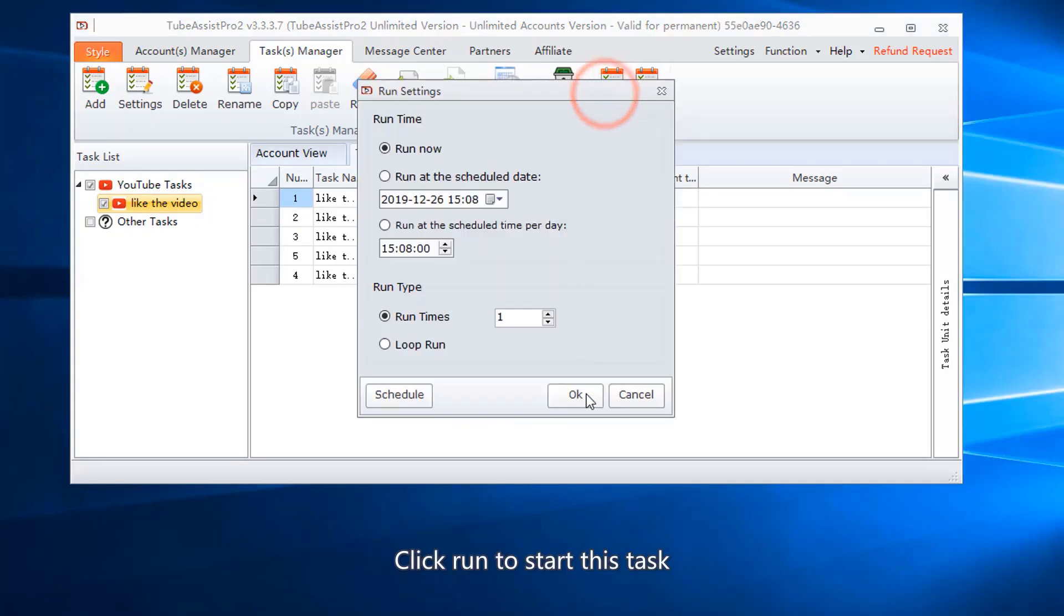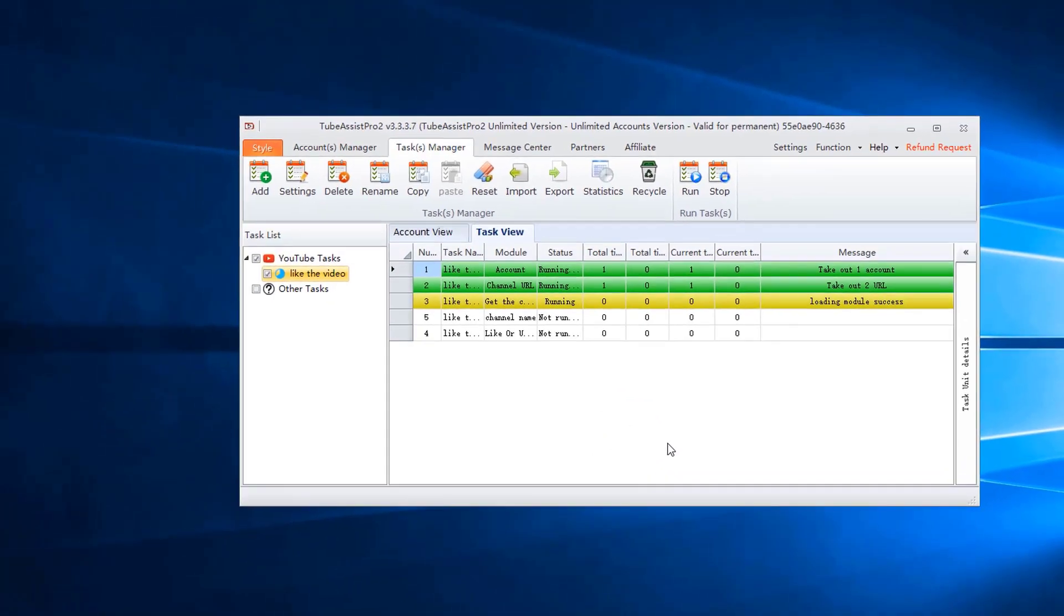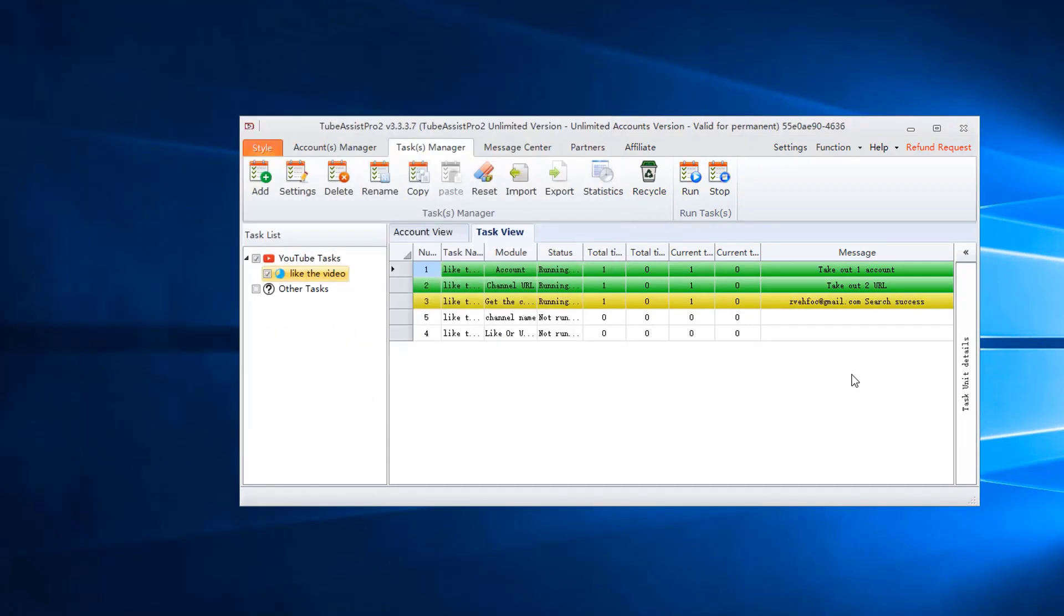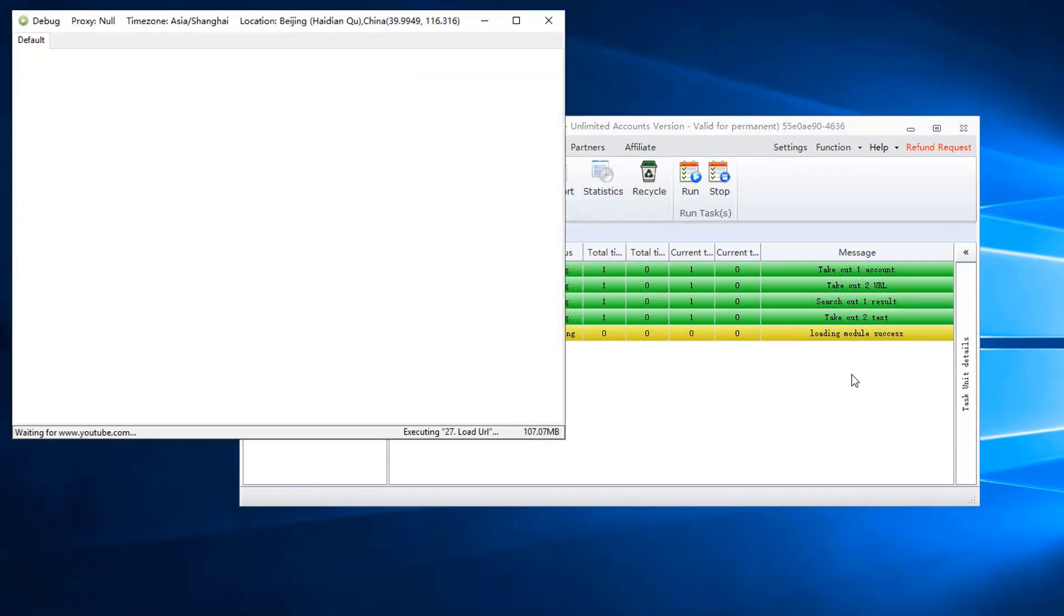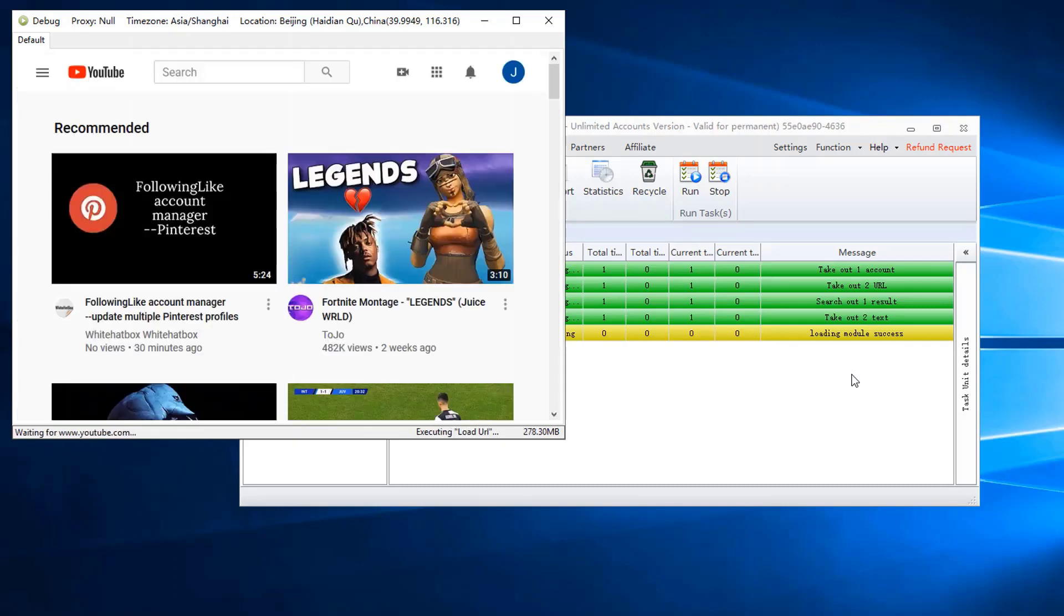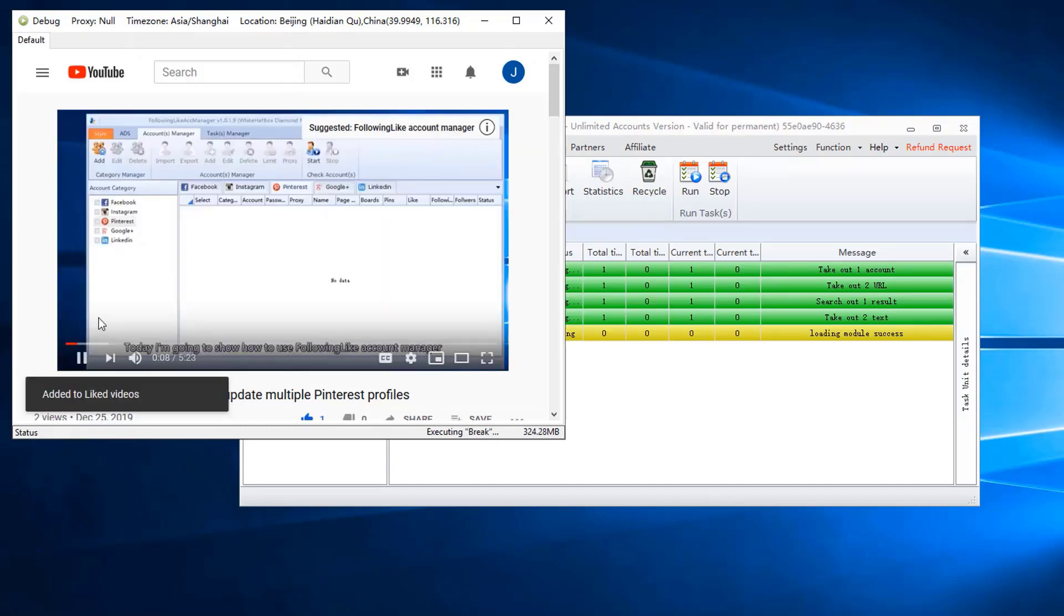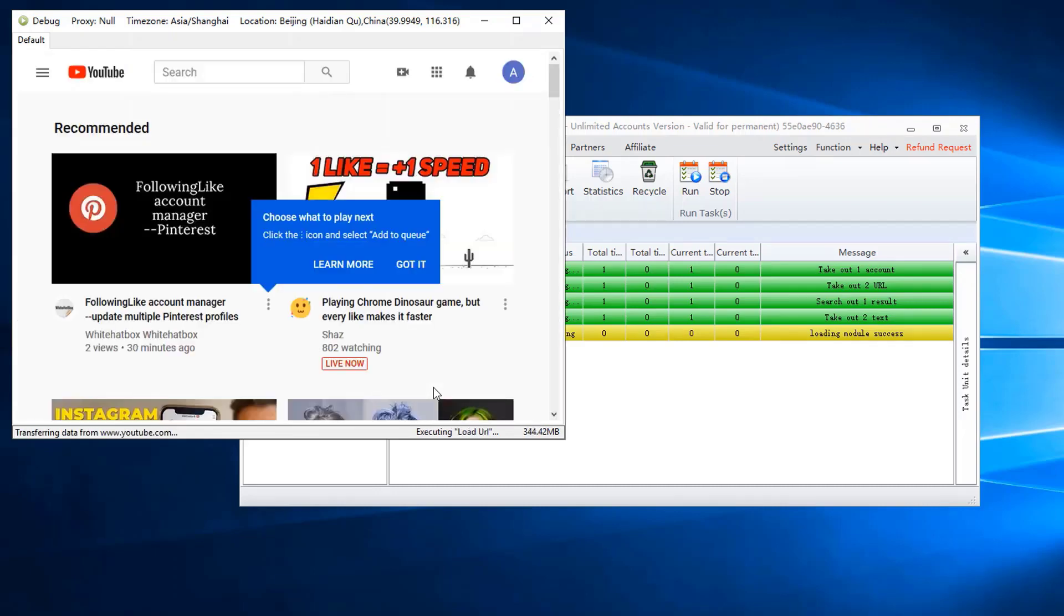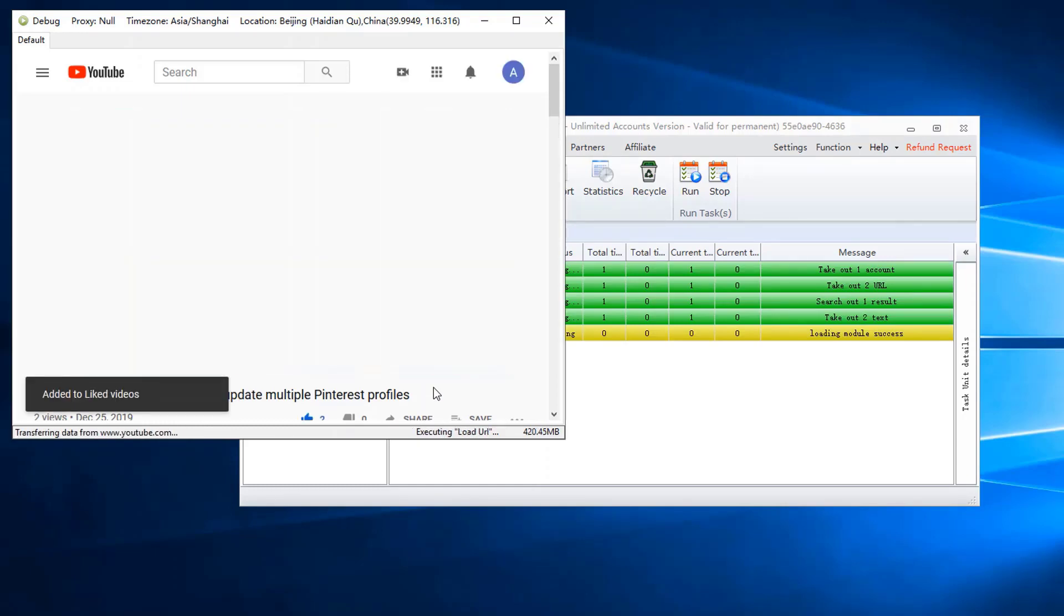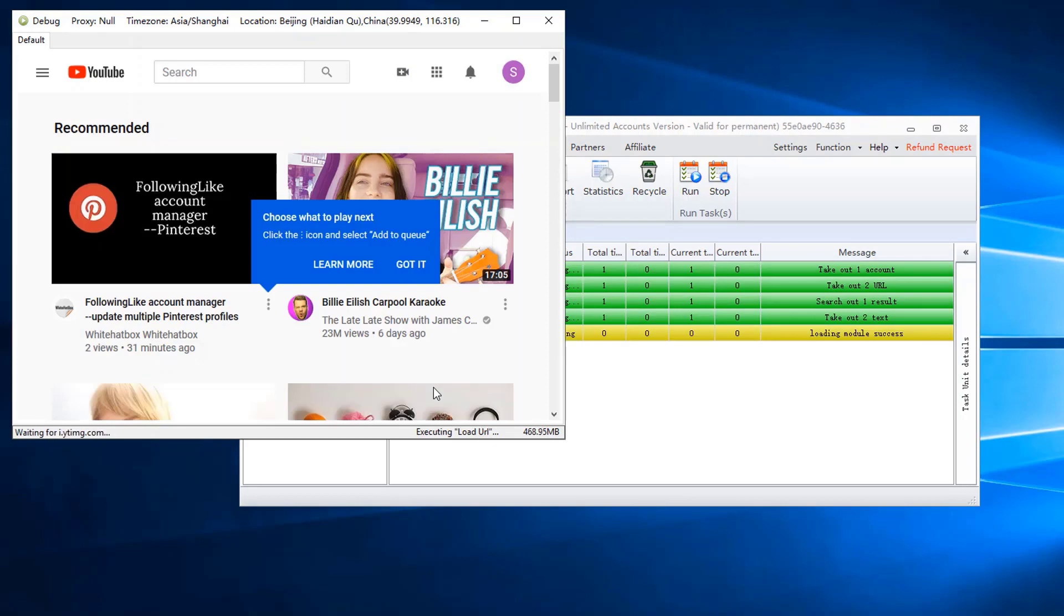Click run to start this task. Debug window is opened. Switch channel to like video.